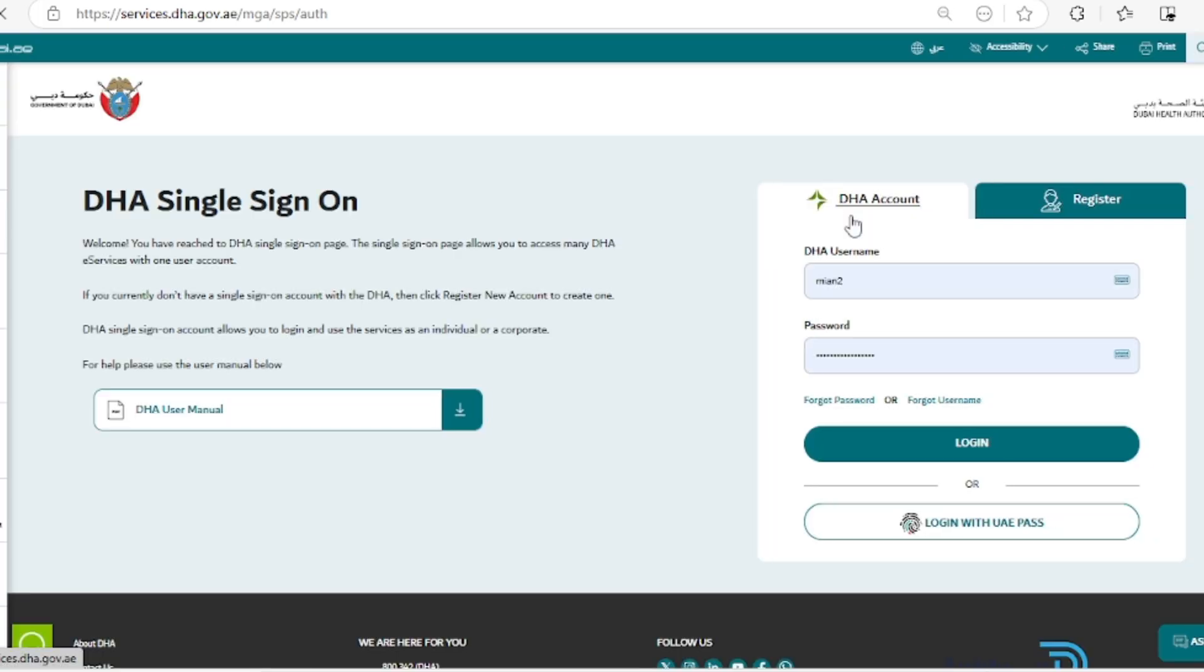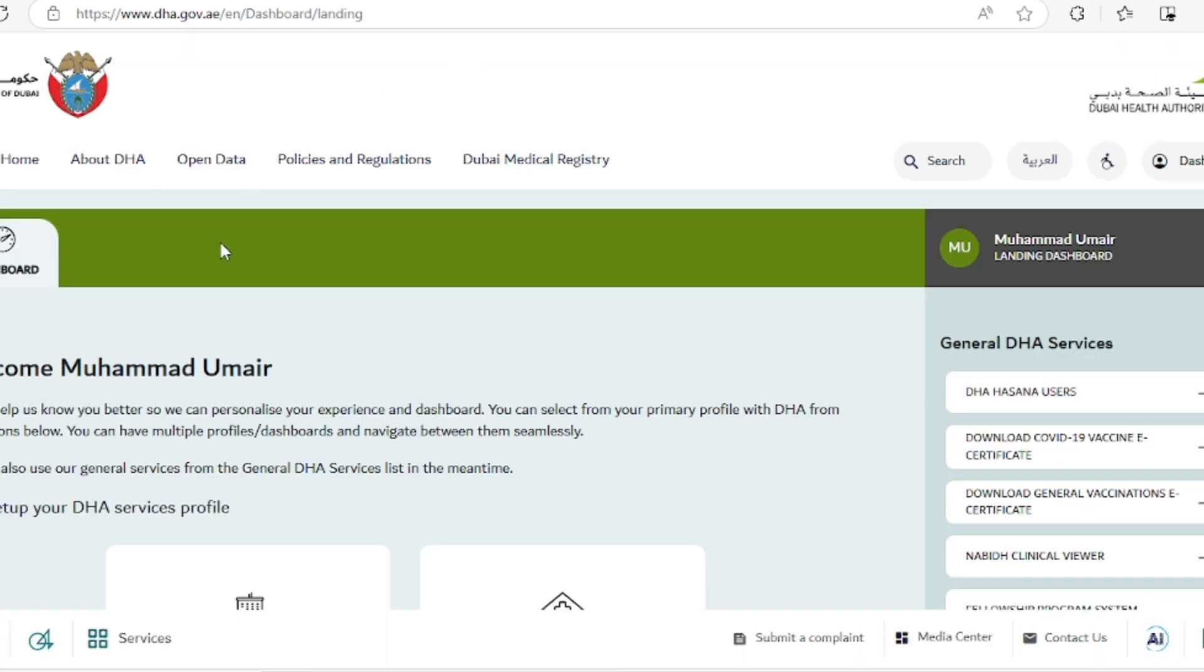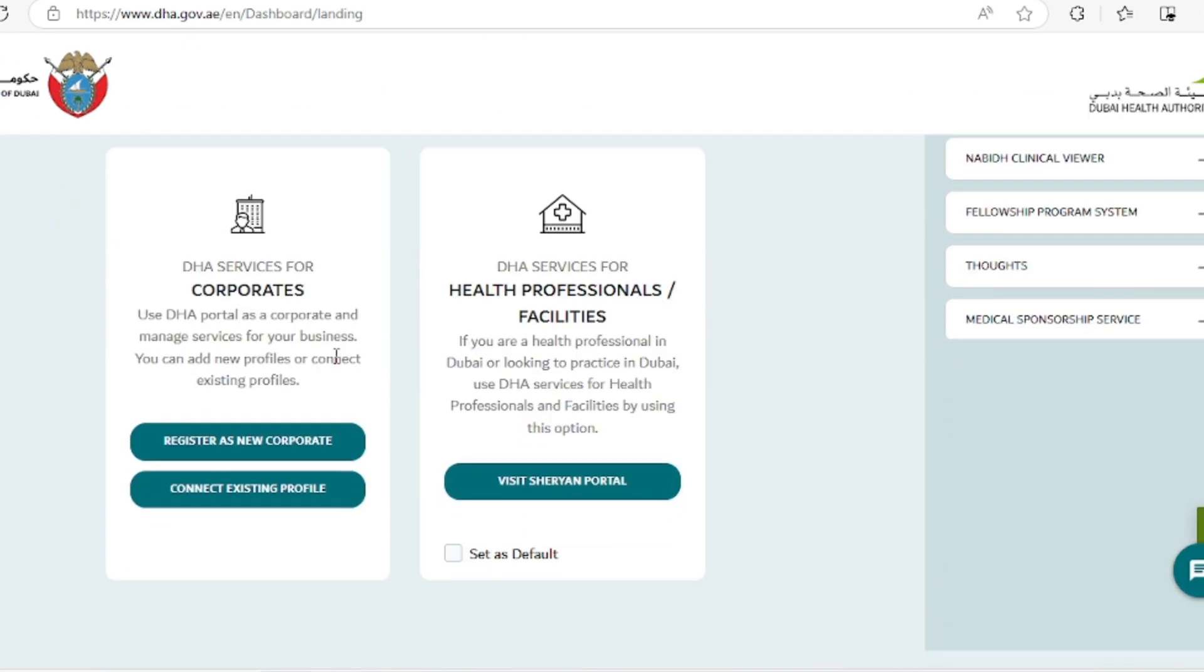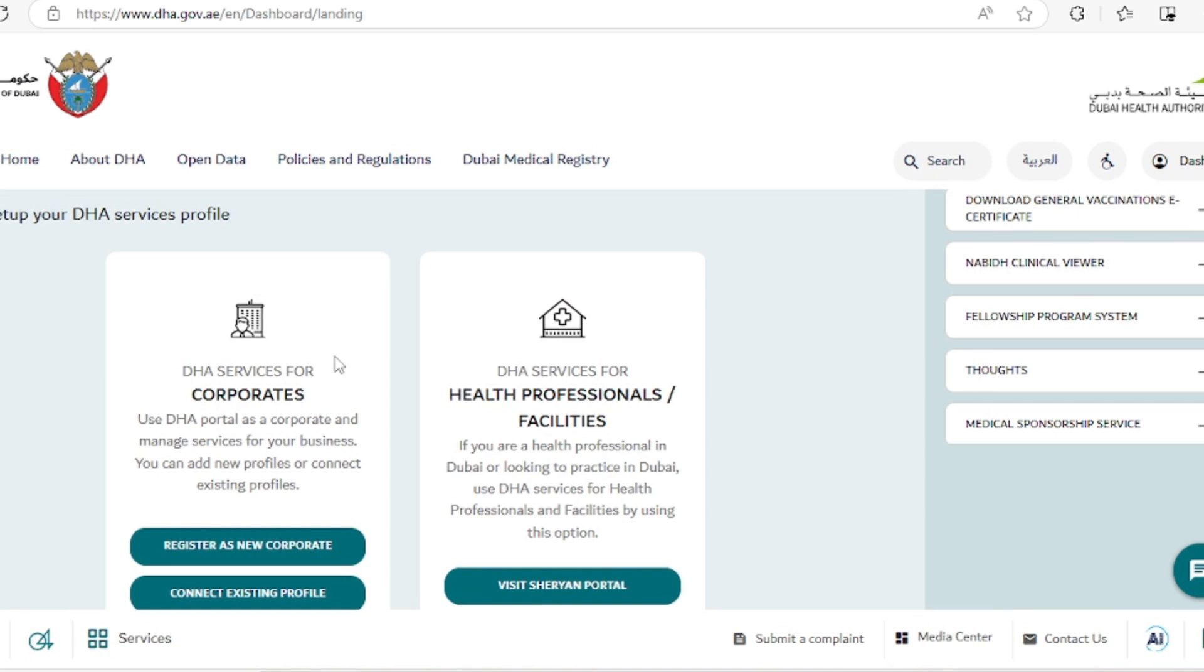Now they are asking about the DHA username and password. We will put our username and password accordingly and click on login. This is our landing page and we will go to the Sharjah portal.